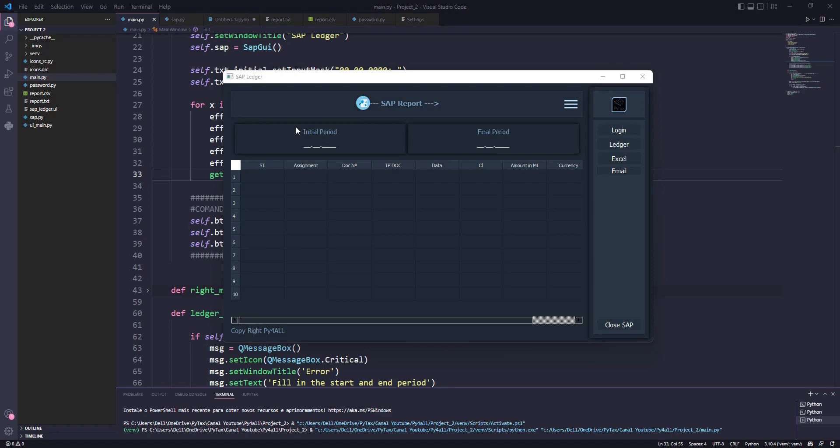Hey guys! Welcome to the Py4All channel. My name is Nicholas and in this video I will show how to do the function to generate the Excel file.